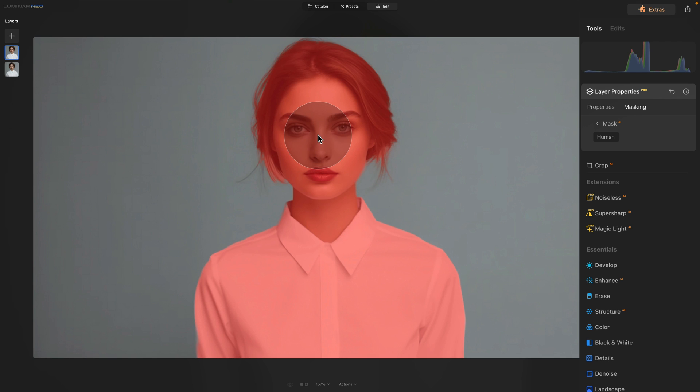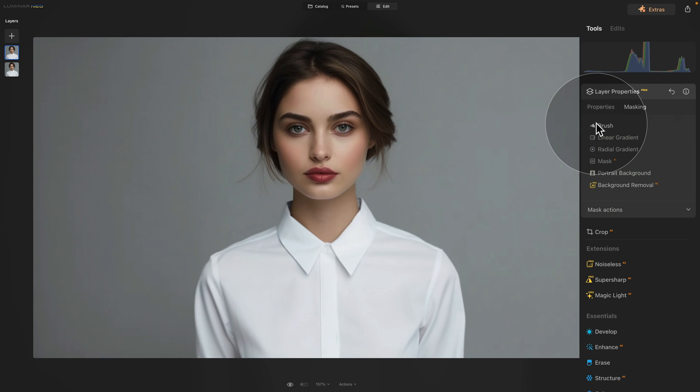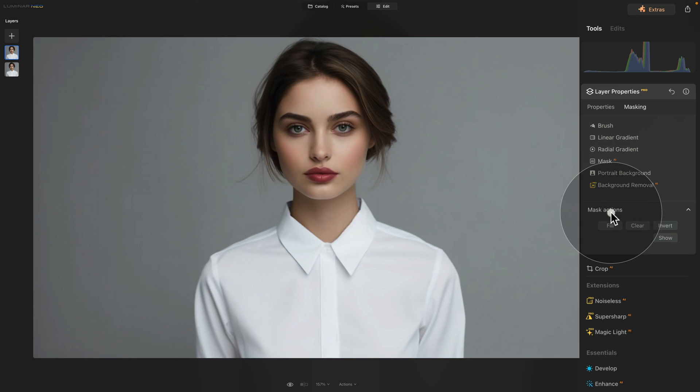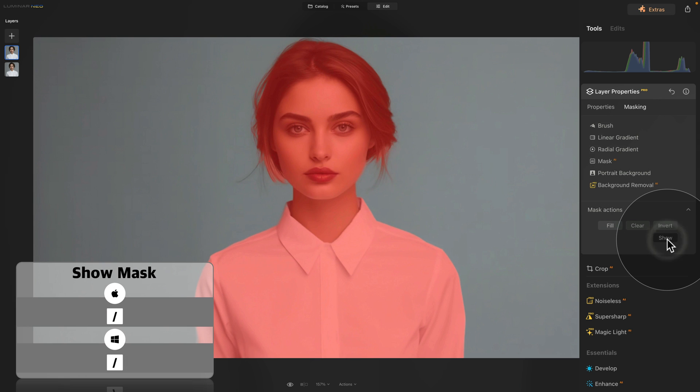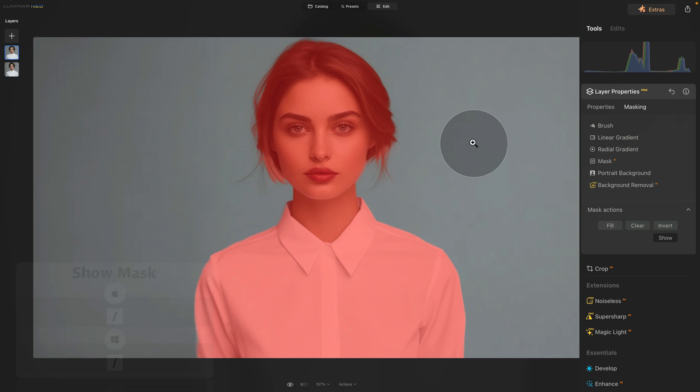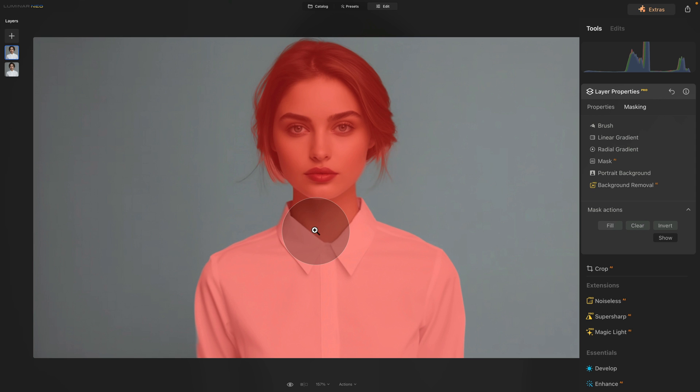After this we can click on the arrow in front of the mask AI which will bring us back to the masking. Here we're going to go into the mask actions and click on show. This way we can now see the mask and what we want to do is to basically erase or remove the face, hair and neck. We only want the shirt to be selected.